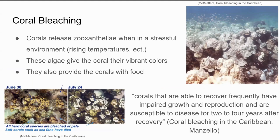Coral bleaching is another phenomenon that occurs when corals release zooxanthellae, which is an algae that provides them with their vibrant colors and produces food for them. They release this algae whenever they get stressed out from their environment, which could be from many different factors like ocean temperatures rising or the oceans becoming more acidic. Whenever the corals lose this algae, they lose their color. This can be regained over time, but when it does happen, they become much more susceptible to different types of diseases and have a harder time reproducing, making it much easier for them to decline overall.